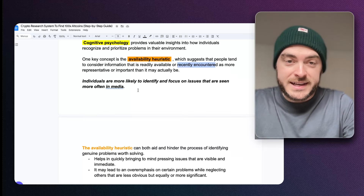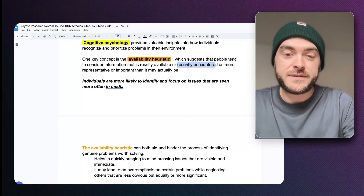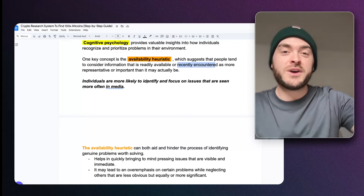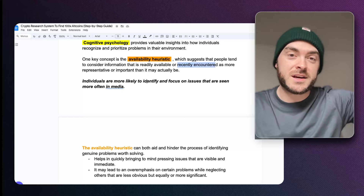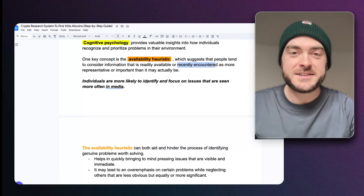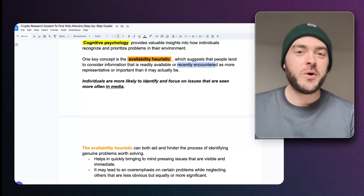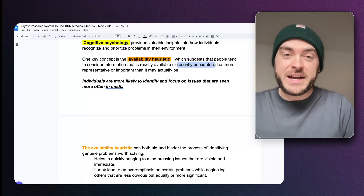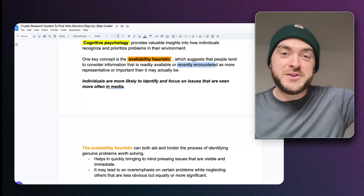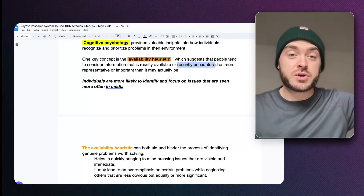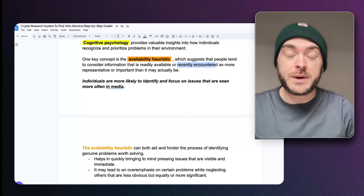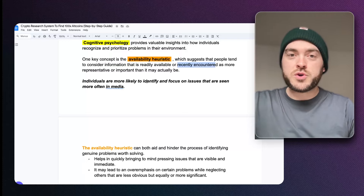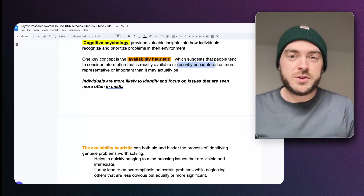Individuals are more likely to identify and focus on issues they've seen more in media — which is why the media brushes things under the rug that are really important, by distracting us with things that entertain us. Just like the Titanic submarine implosion — that whole narrative was covering up something else. We would talk about that via the availability heuristic and not the most important thing. If you scroll through YouTube and type crypto and they're all talking about Bitcoin, you're going to focus on Bitcoin due to the availability heuristic.